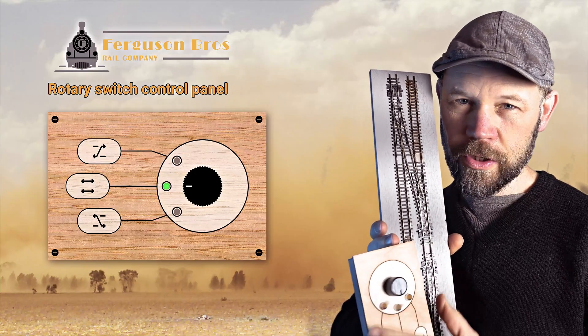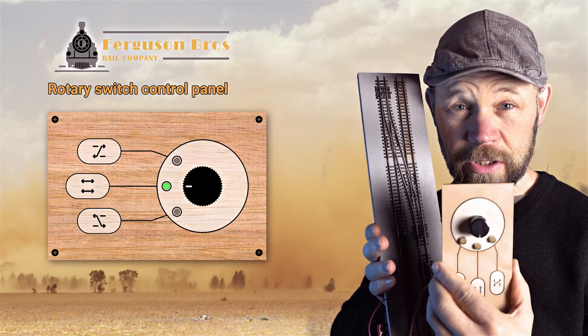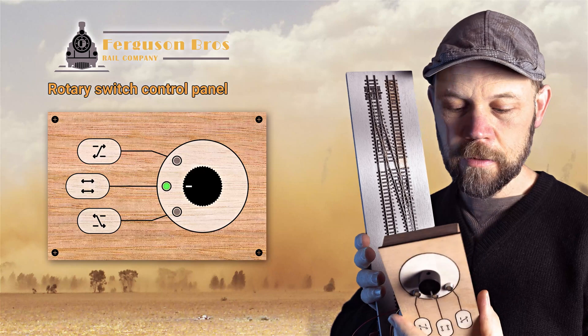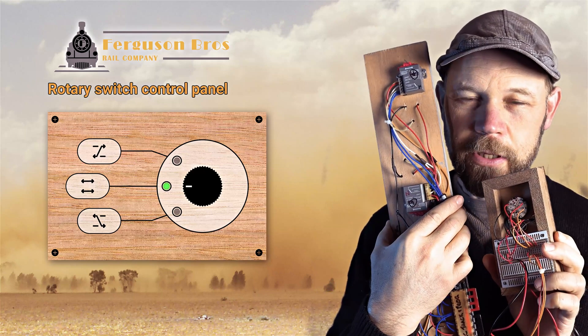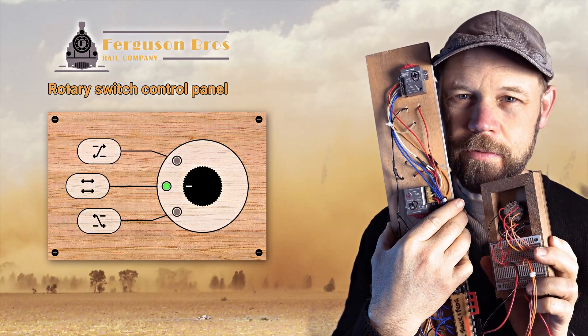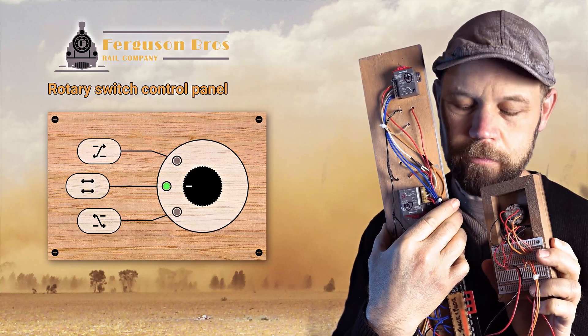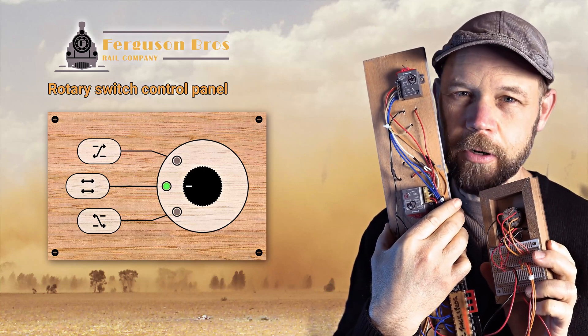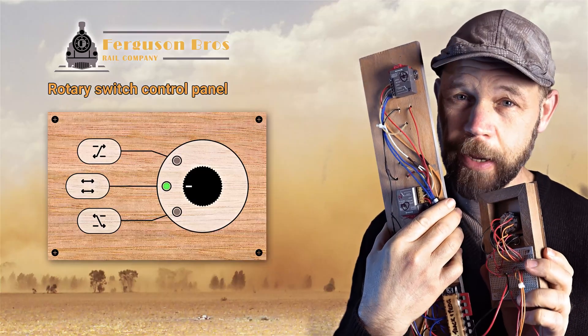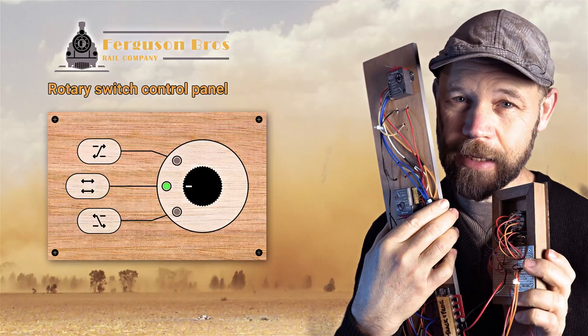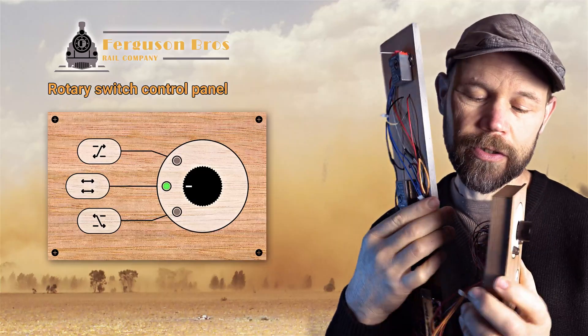The rotary switch did take me a little bit of time to figure this out and see it's all wired up here. Didn't want to waste video time going through all that process but I will take a step backwards and explain how the circuit works.